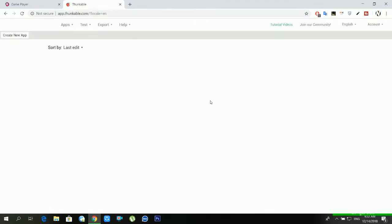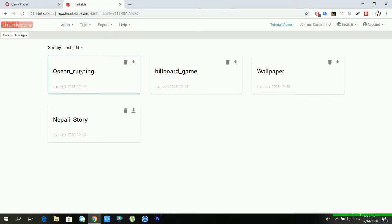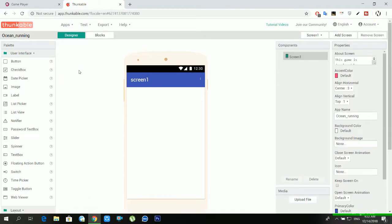I have already created an app here, but if you don't have created you have to click in create new app. Then click in that app and you will get this kinds of things inside the app. You have to use this all type of settings.